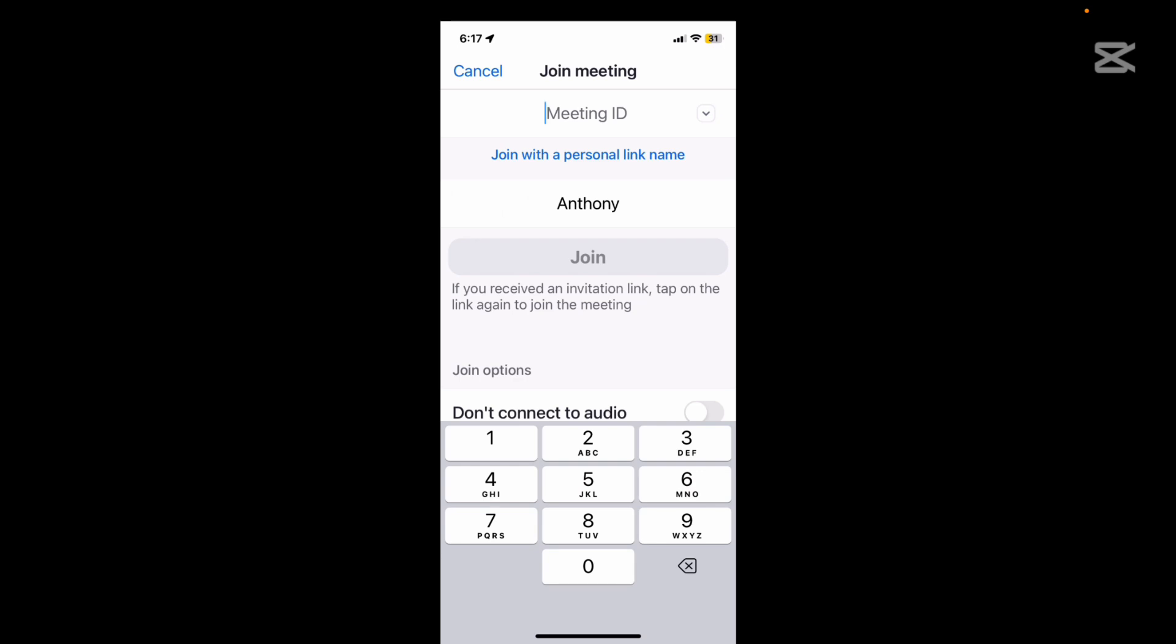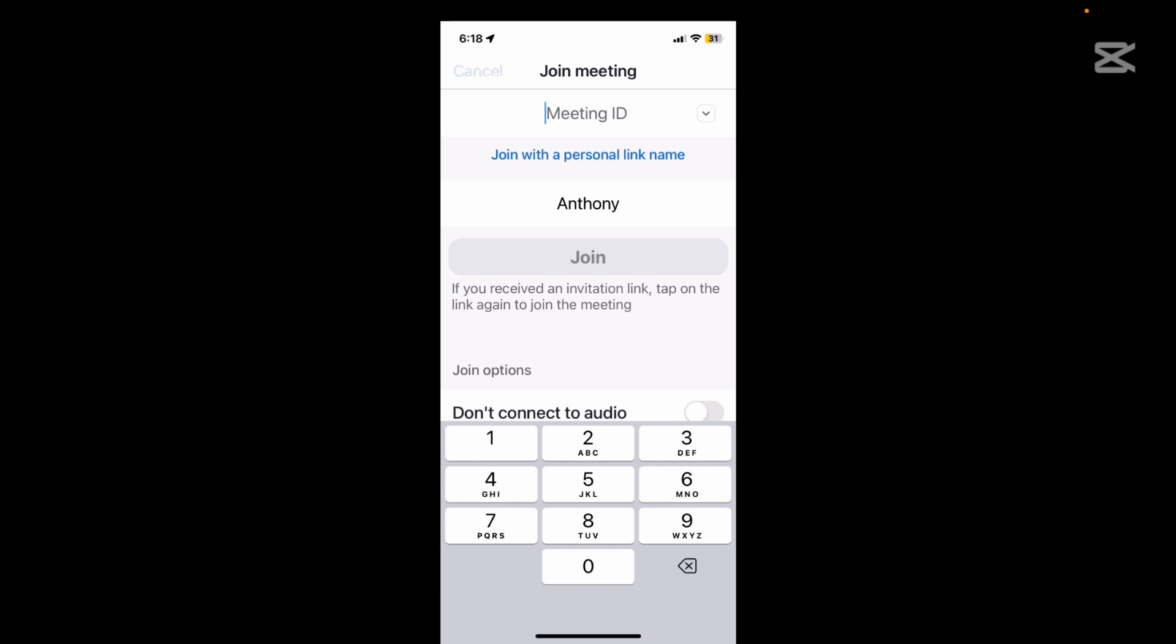You've got your option here, don't connect to audio down at the bottom here. If you want to just not have the audio that's fine as well. Of course you won't be hearing anything. Now that's a different thing from muting yourself which we'll speak about in a minute.